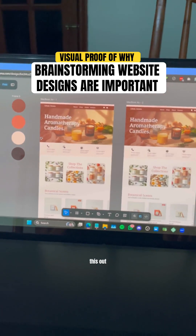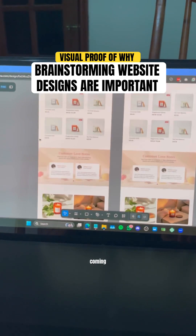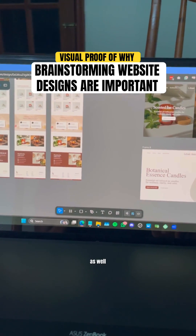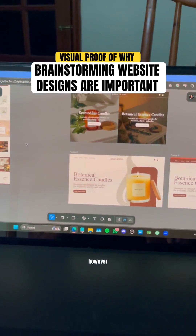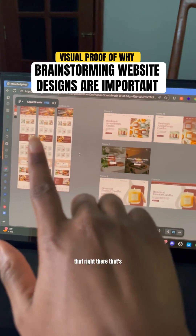I'm building this out live on my YouTube channel coming soon, and I will have the full-blown tutorial as well. I have three different concepts because I did some different stuff on each one. That right there — that's done.